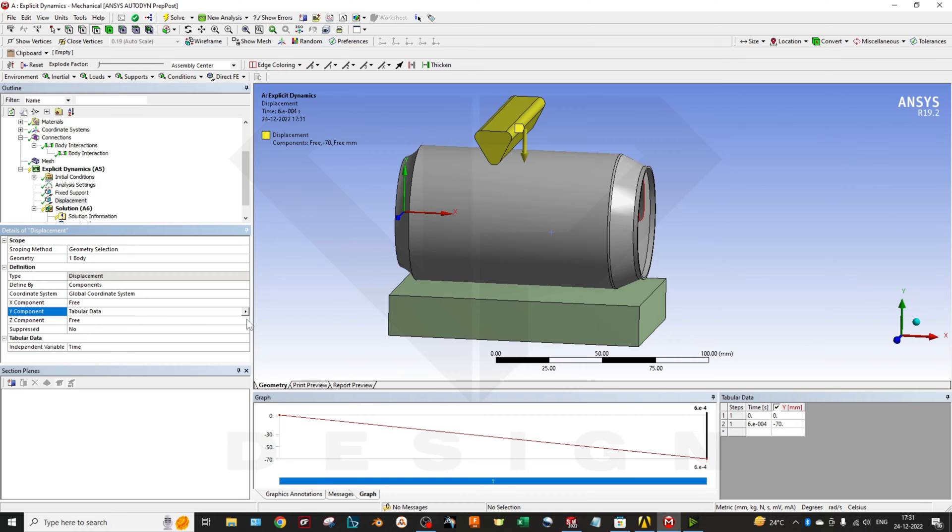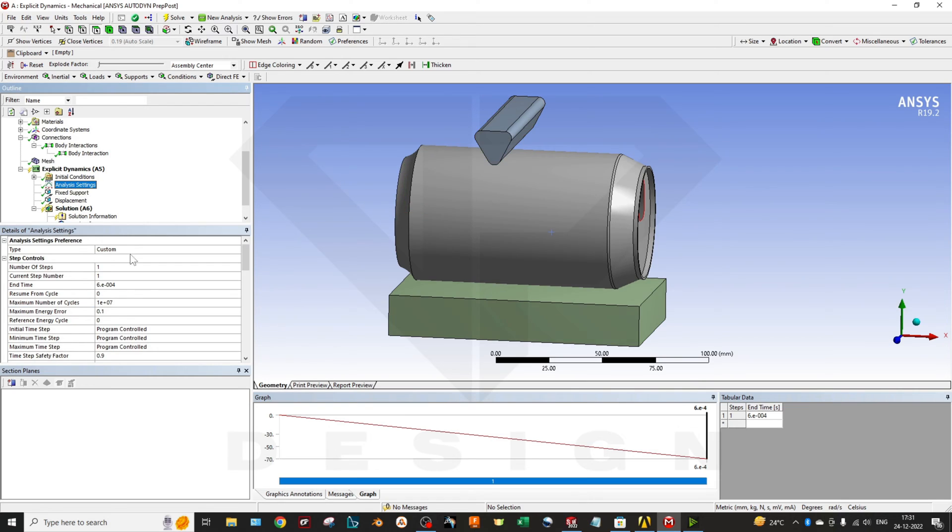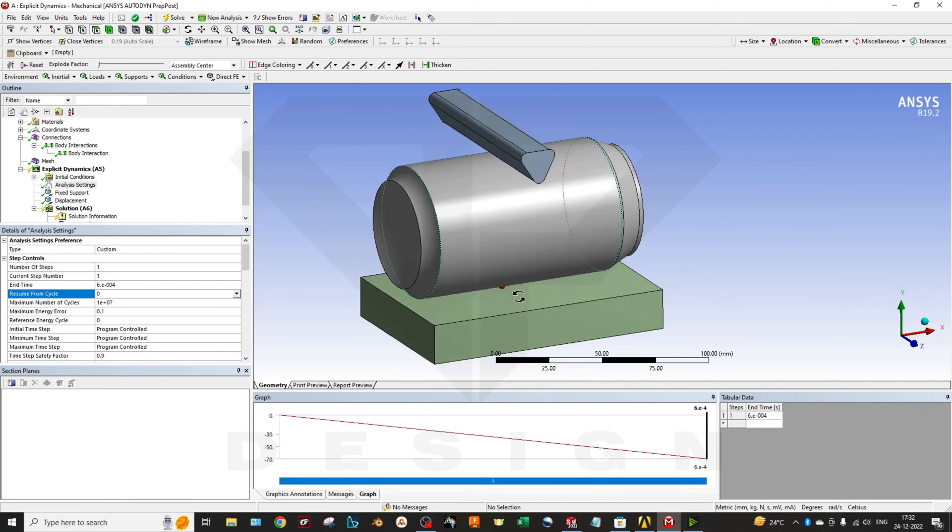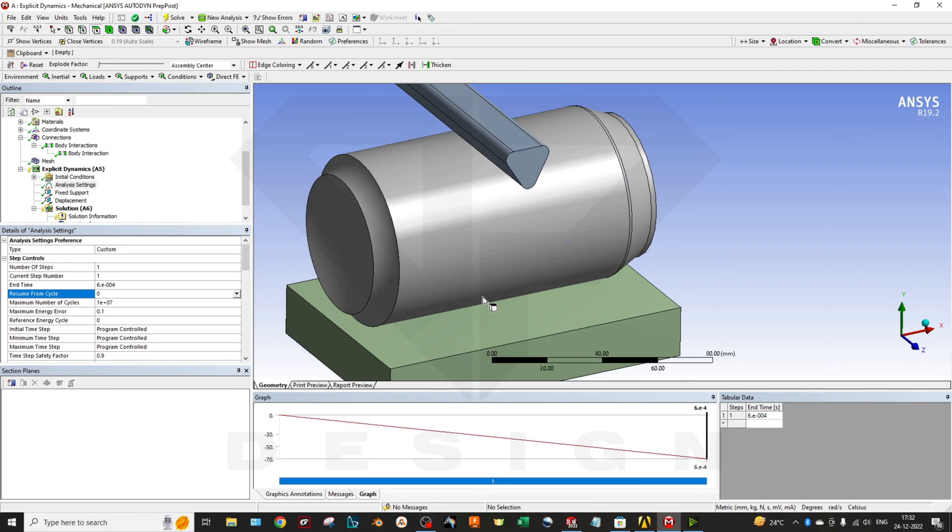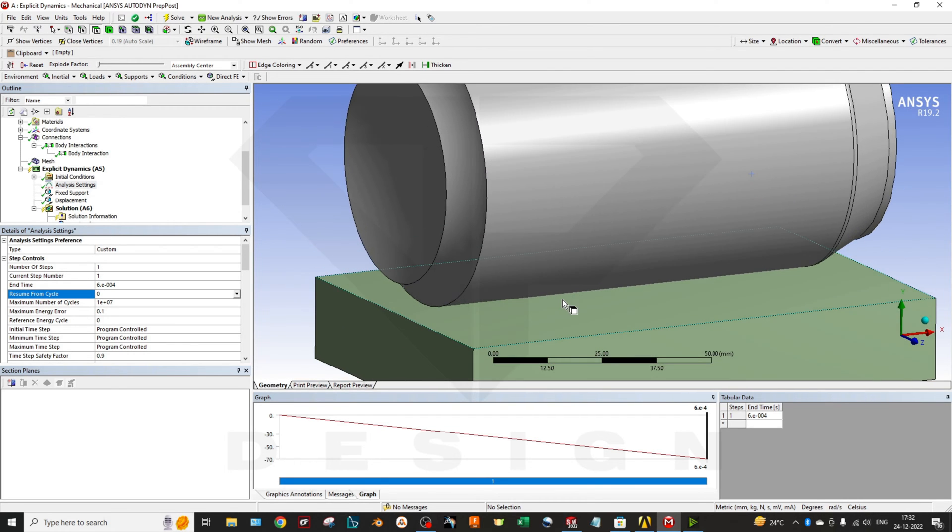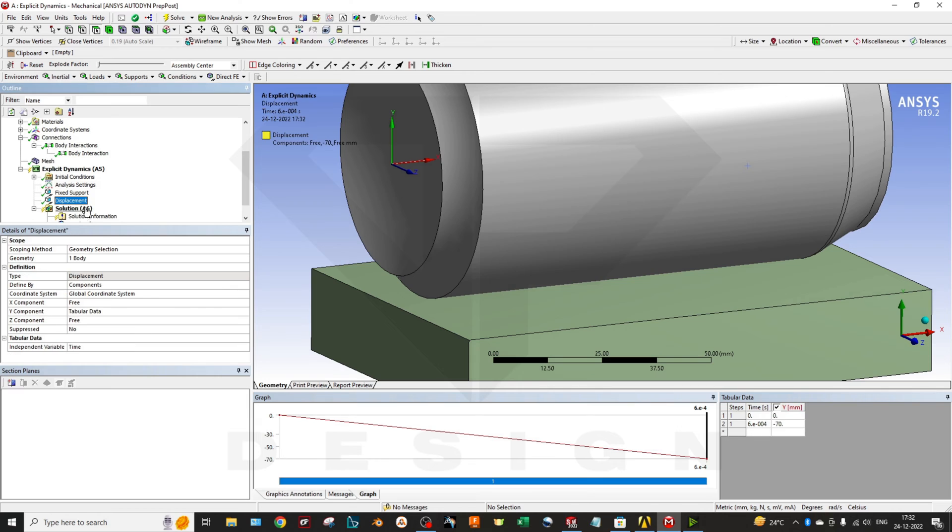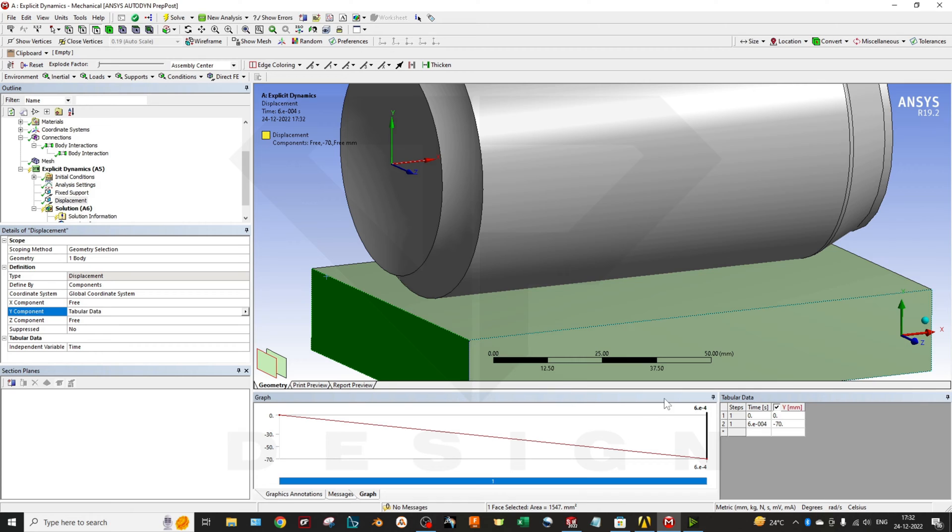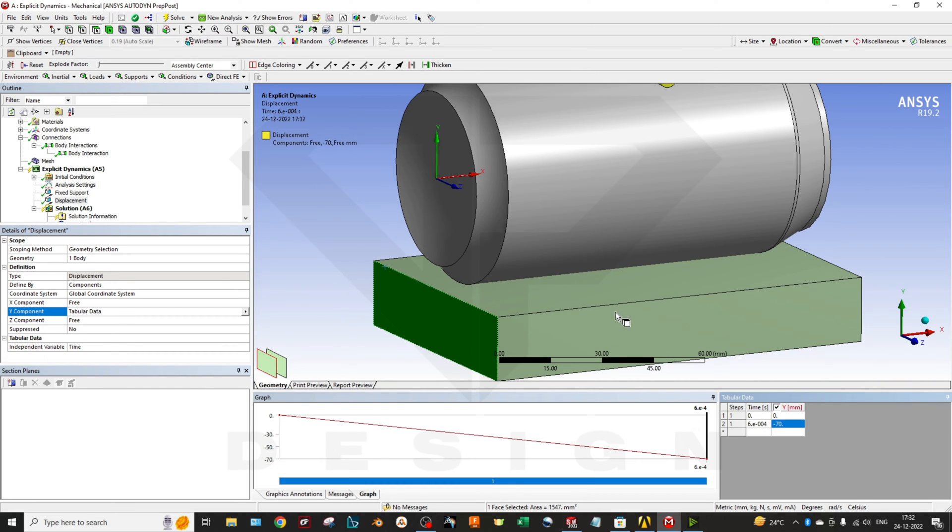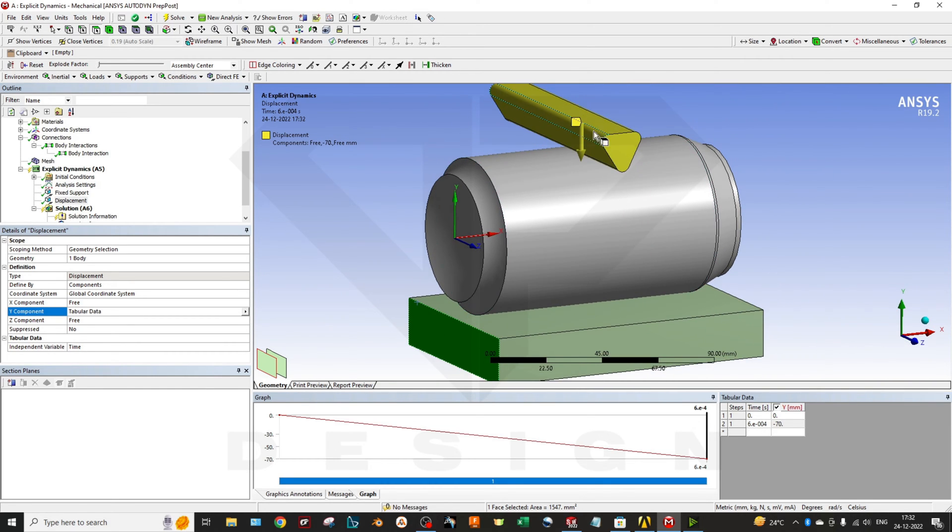How the tabular data is actually working: I have set the analysis time, the end time is 0.0006, and at that time my displacement should be at the end of the can so it can deform and interpret better results. In the tabular data you can add it as zero time, zero step time, there will be no displacement. But at the end of the analysis time the deformation will be minus 70.